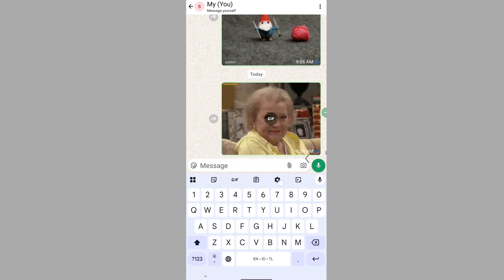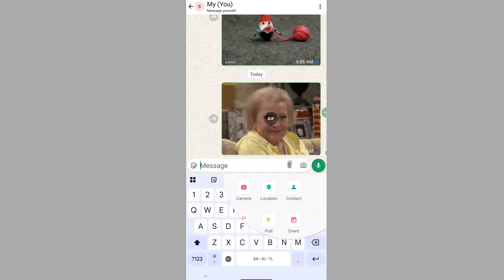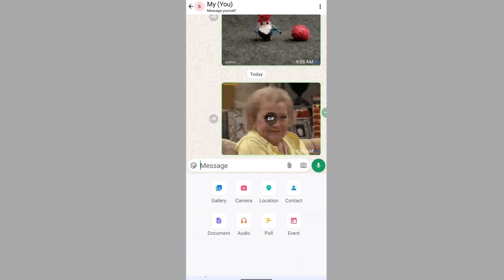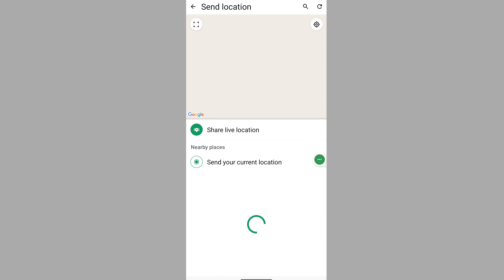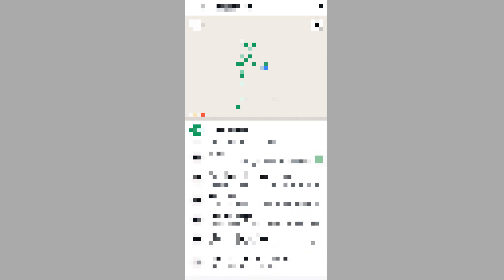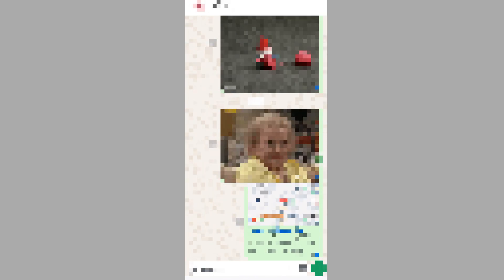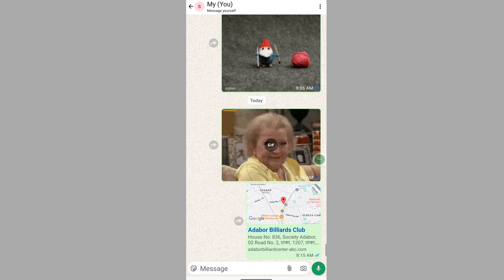Tap on location. I hope this method fixes the WhatsApp location share retry problem.